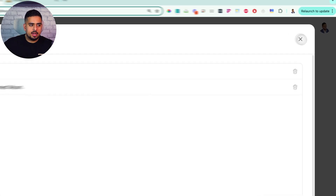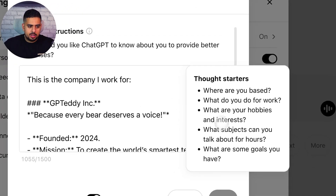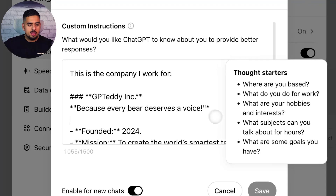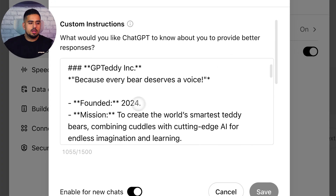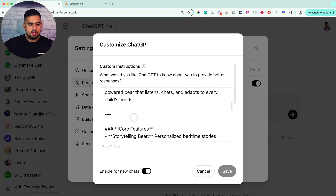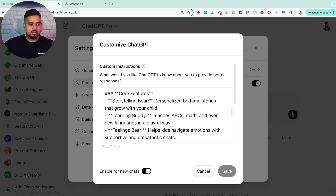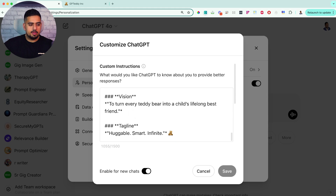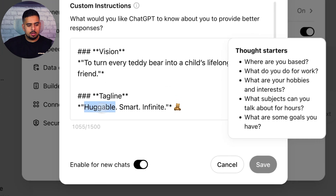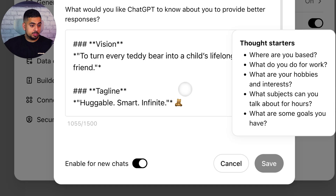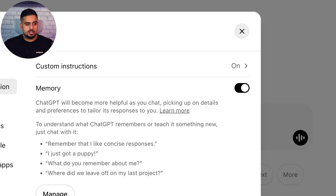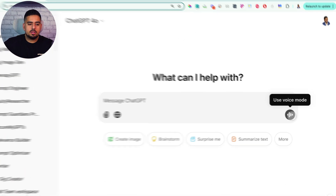In this case, I just created a bunch of hypothetical information about GP Teddy Inc. in custom instructions. It goes through things like when it was founded, the mission, the flagship product, the core features, the unique benefits, and finally the tagline — which is 'huggable, smart, infinite' — which I thought was actually pretty good. So if I were to start having an actual conversation with advanced voice, it should be able to recall everything that I just showed you. Let's click down here and use voice mode.